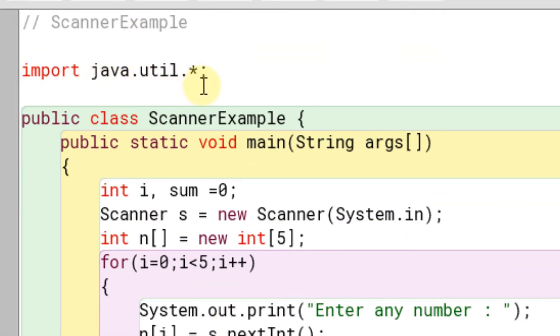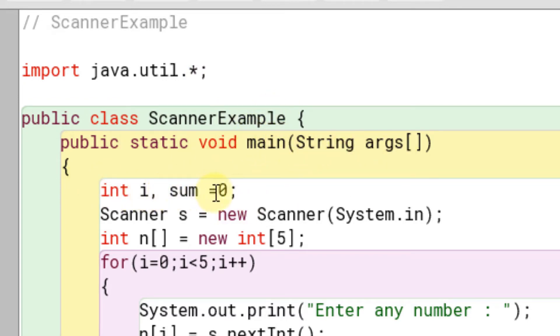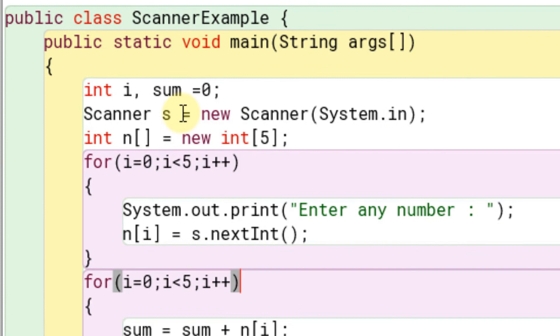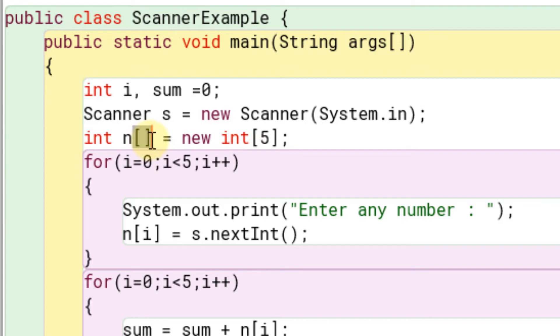Import java.util.star, public class scanner example, public static void main string arguments, int i sum equals 0, scanner s equals new scanner system.in. Here we declare a scanner object named s. int n equals new int 5. Here we declare an integer array named n having a maximum of 5 elements.